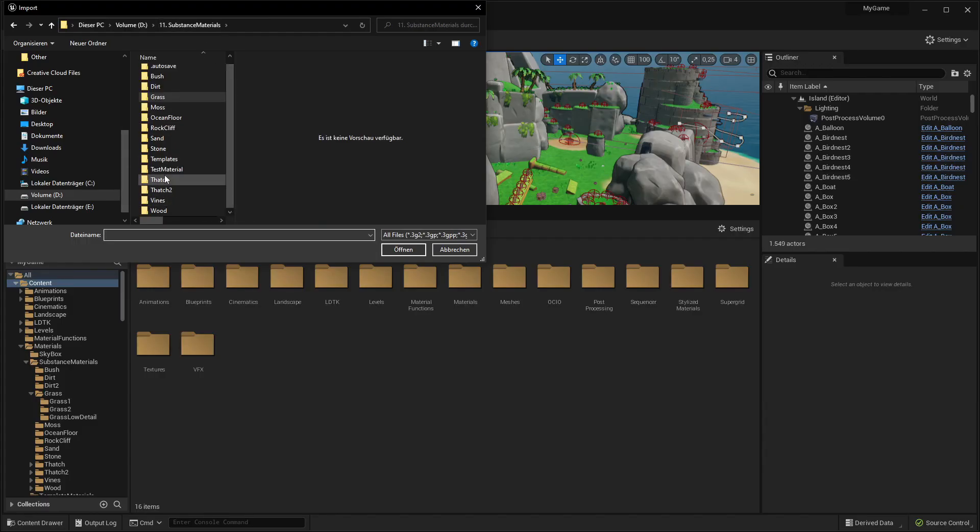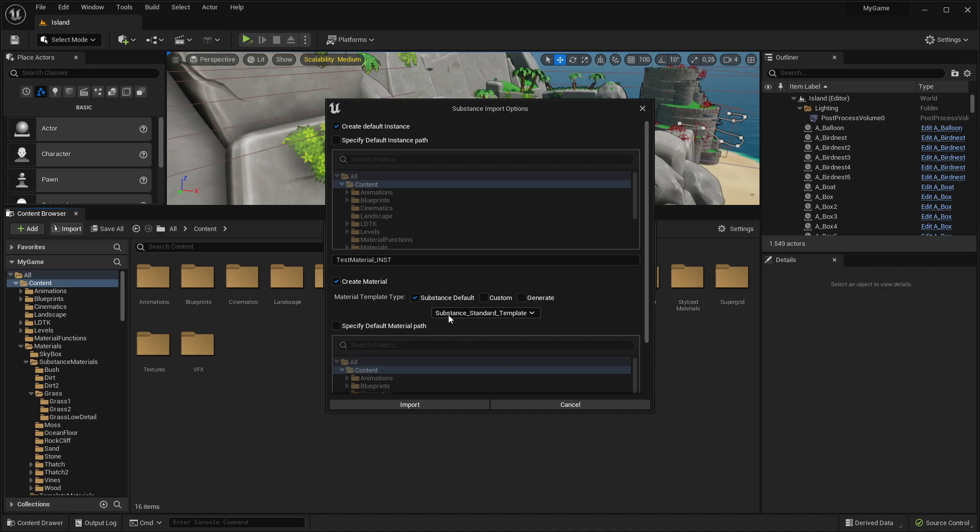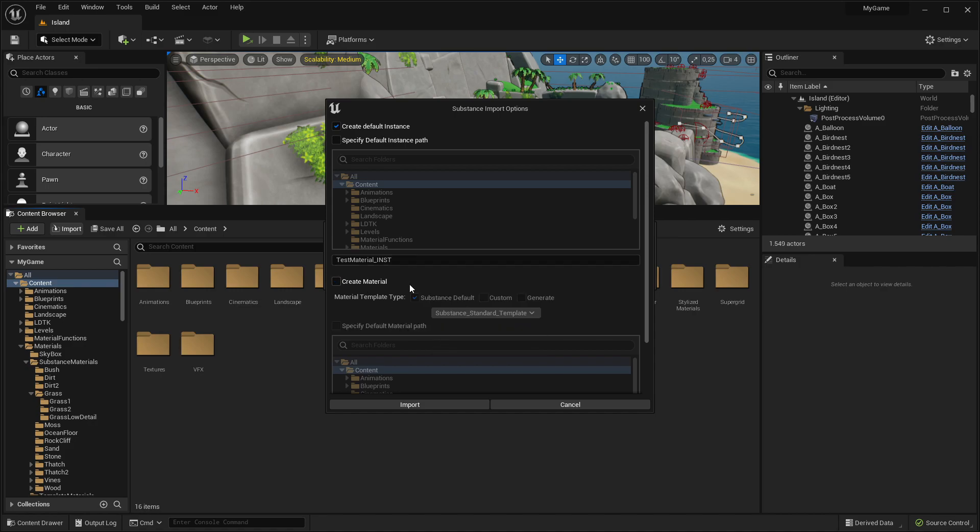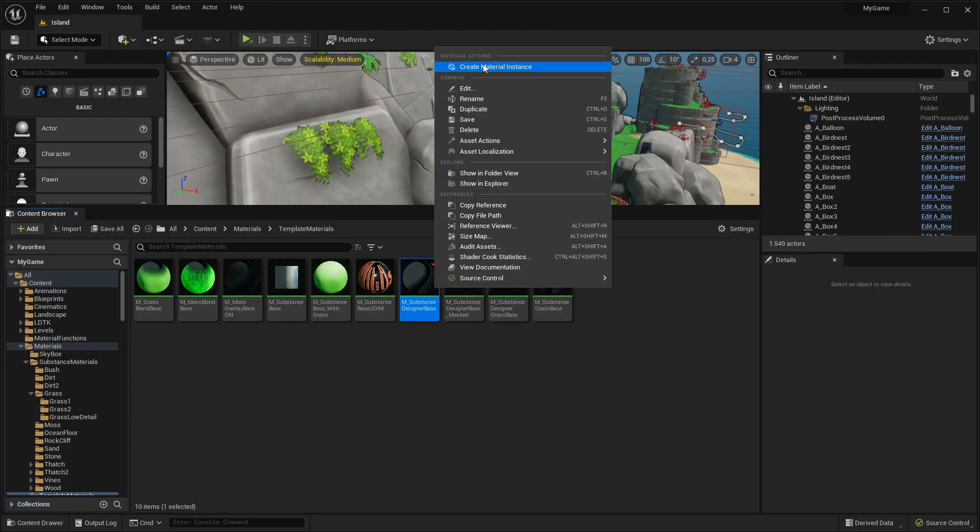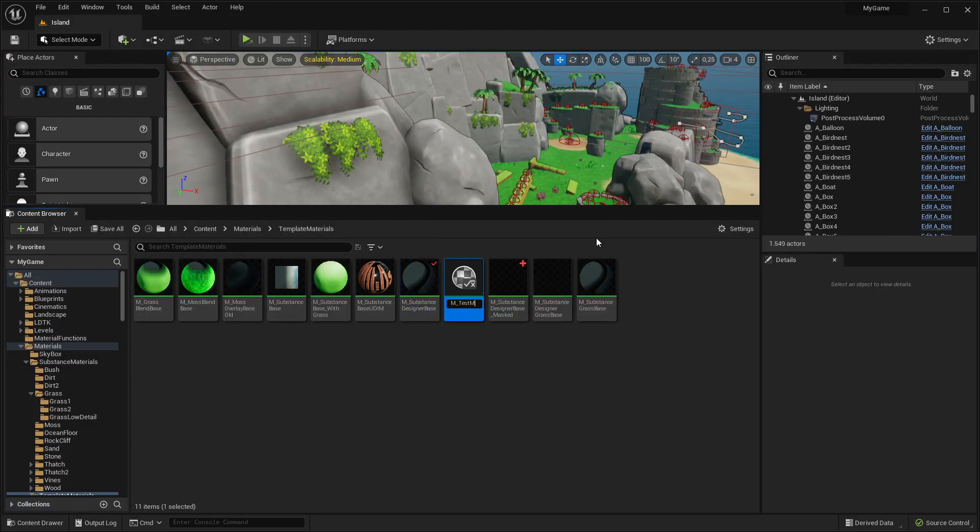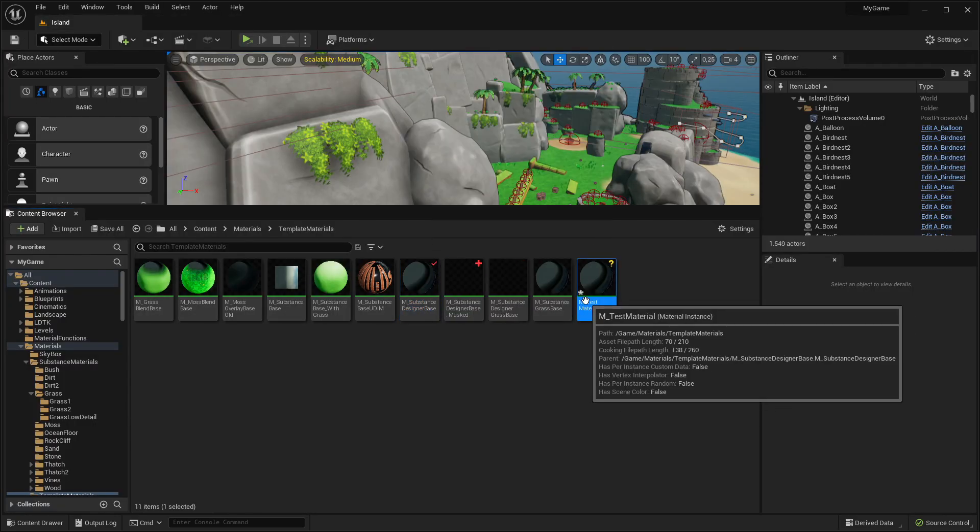Step 3. Import the Substance Material into Unreal. Here you can select the template material to use. I leave that unchecked because I want to use my own. Here is what it looks like. Next, create an instance of this material.